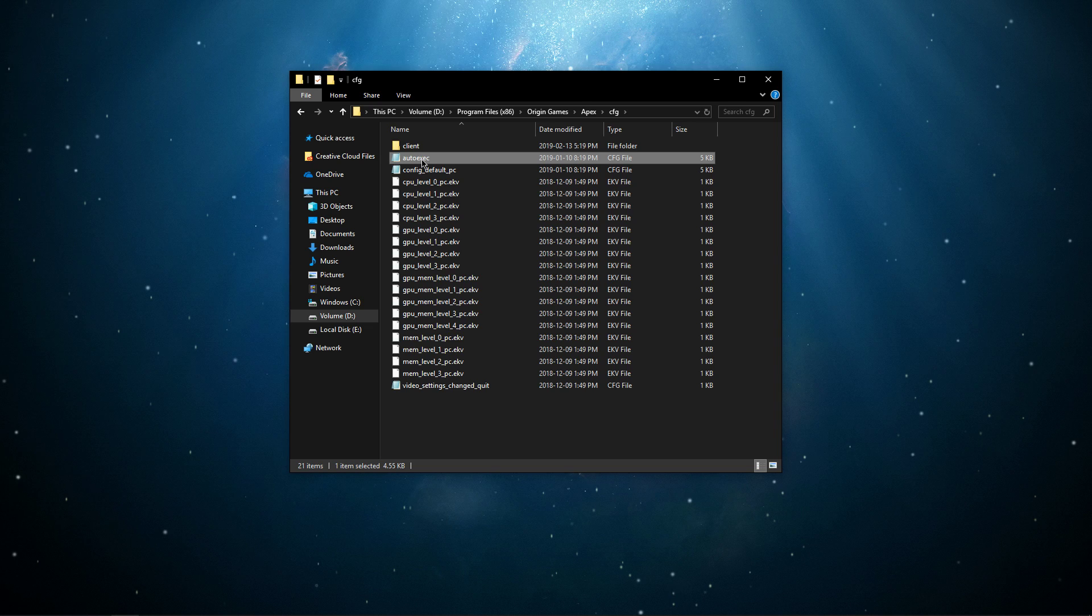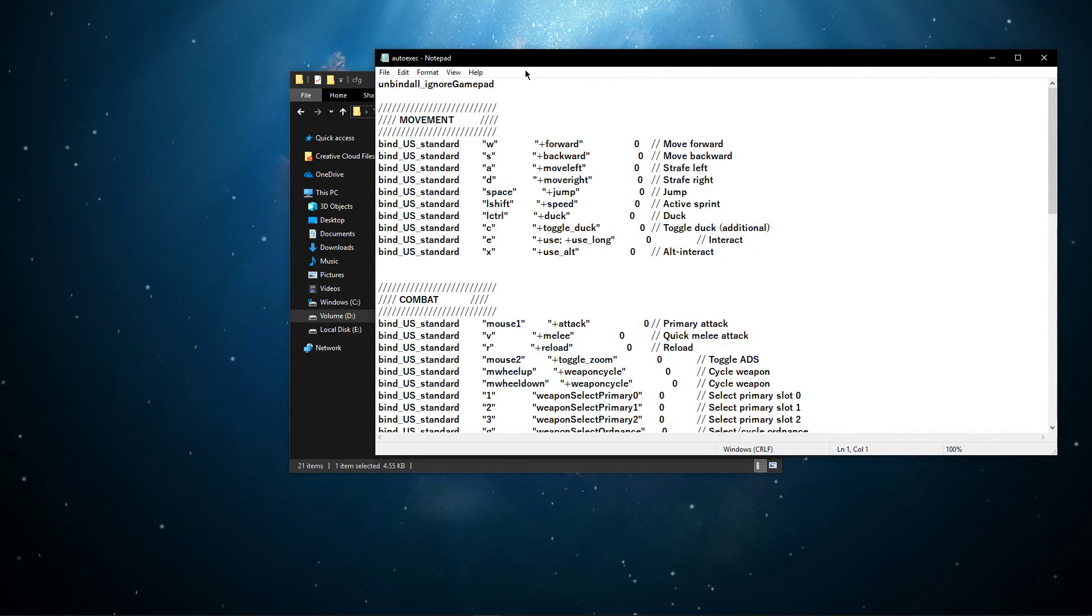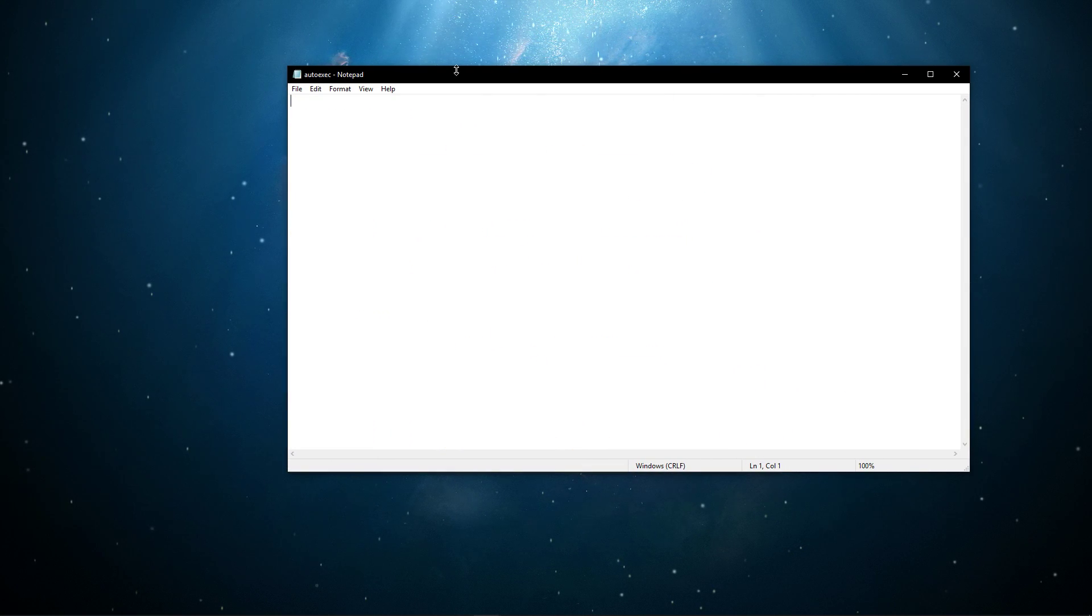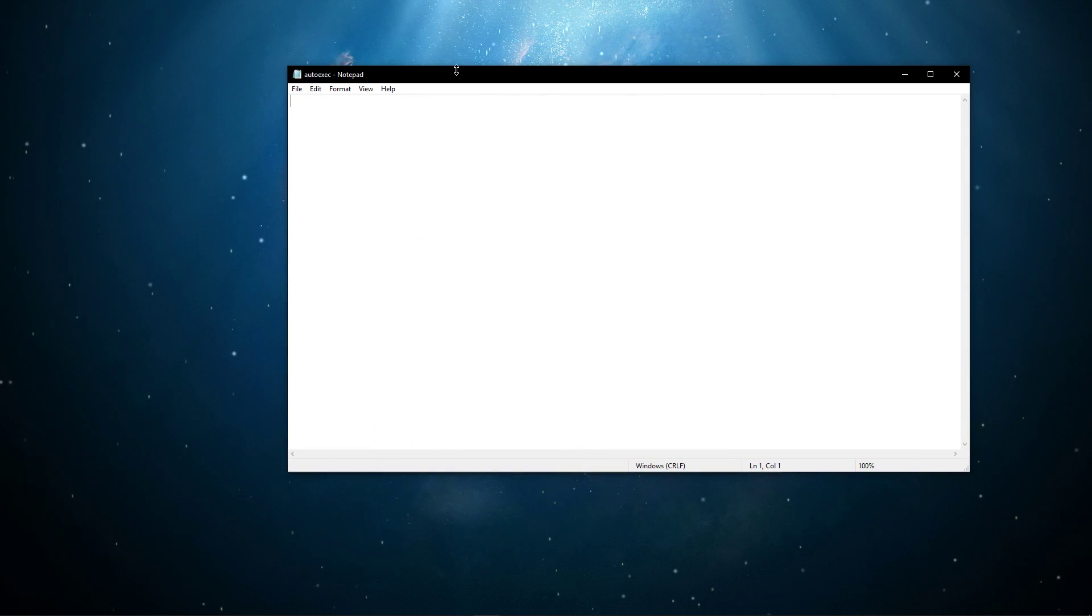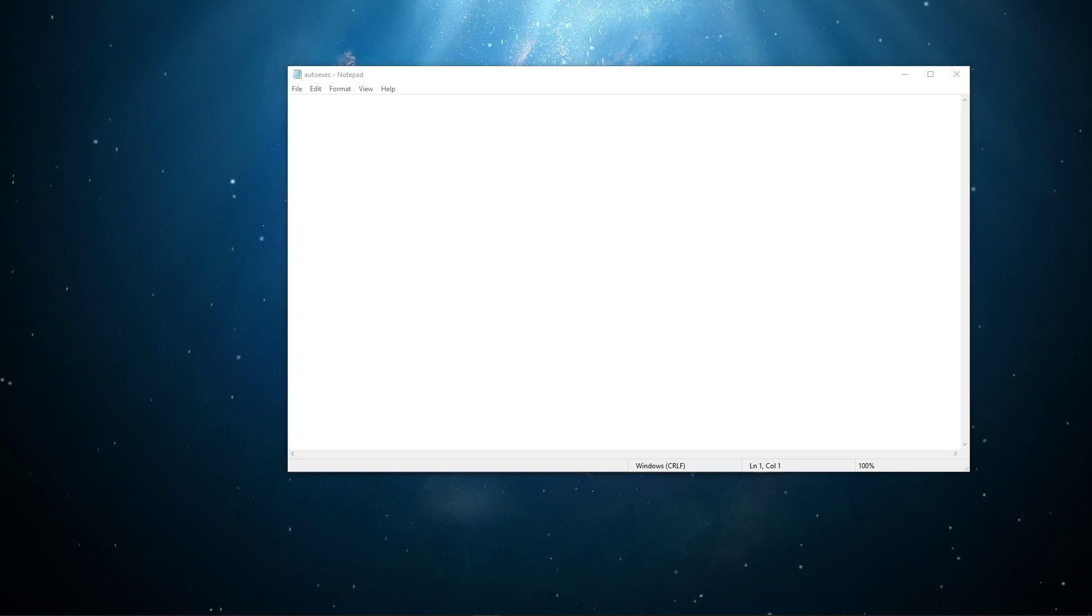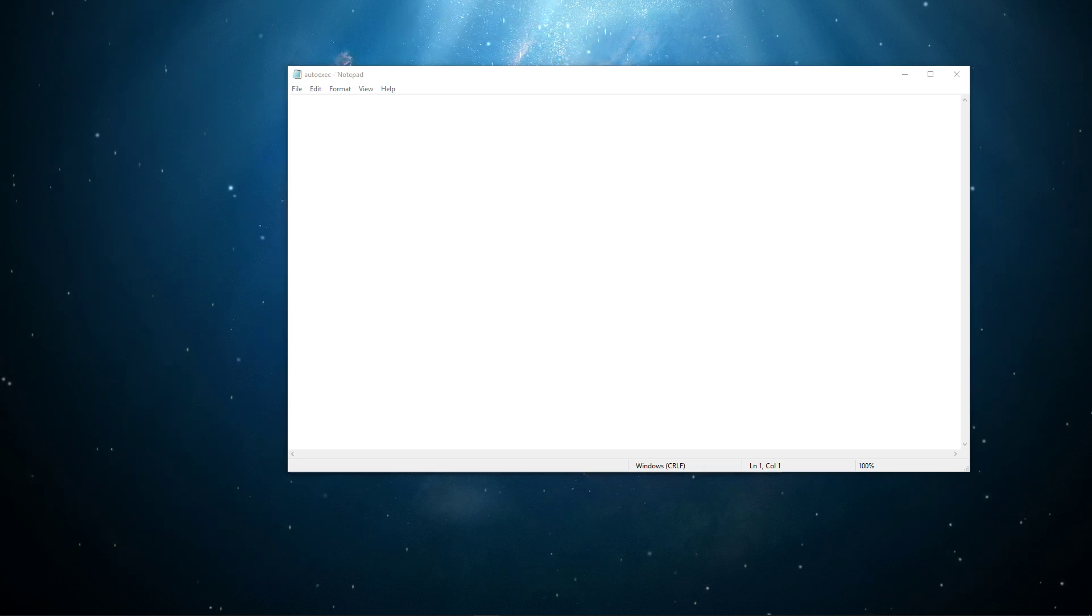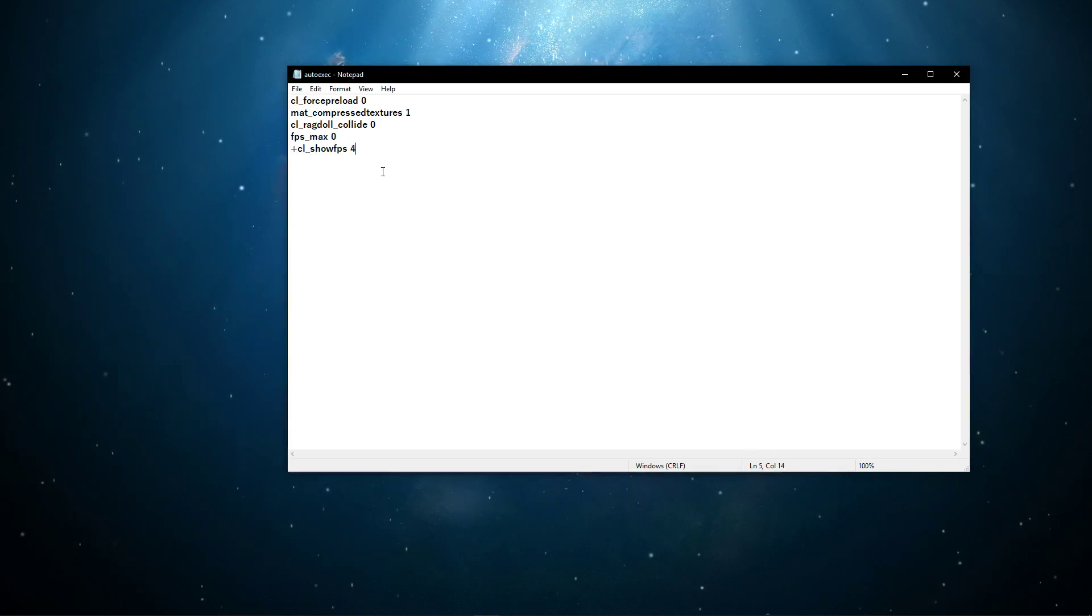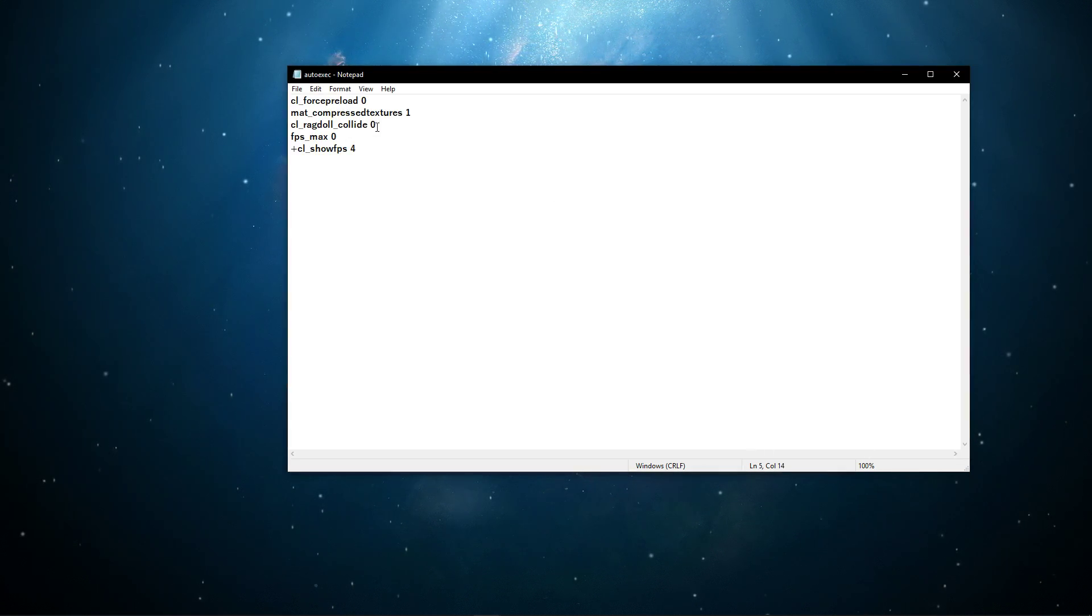When this is done, open it up with a text editor like Notepad++ and delete the content of the file. Next, you can copy some of the commands in the description below, which you will want to use.